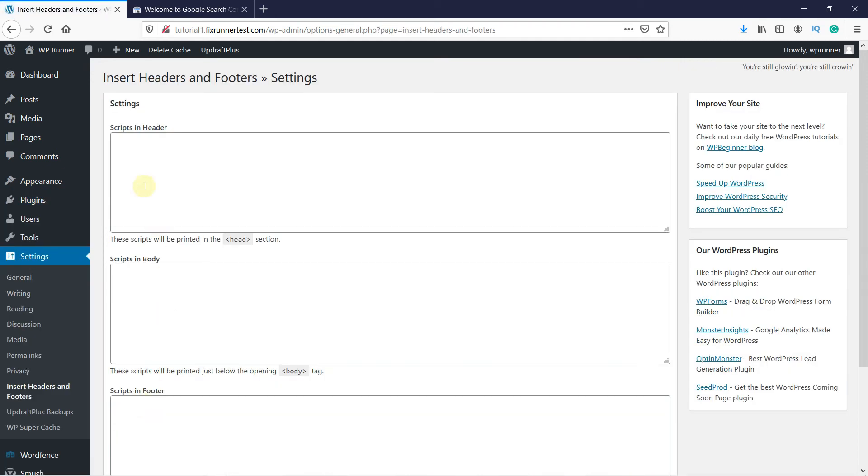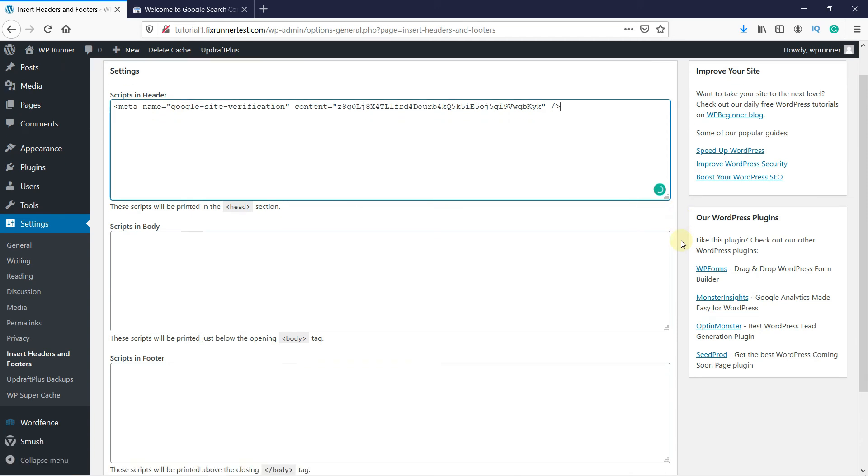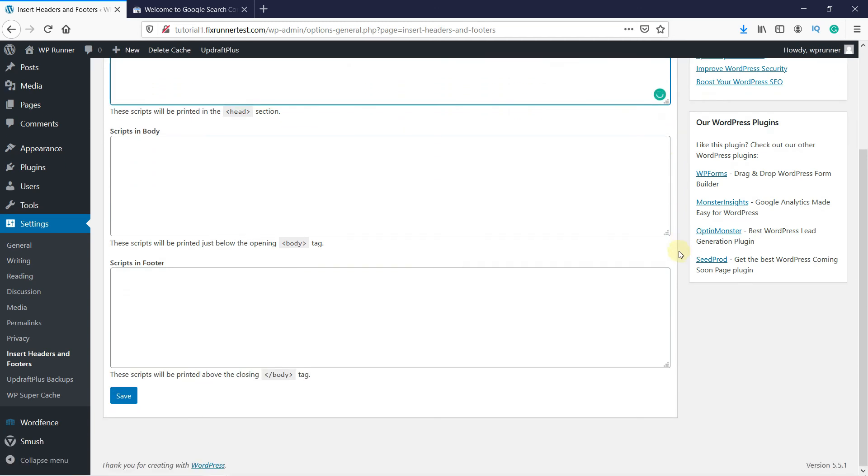Under the Scripts and Headers section, copy the verification code. Then scroll down to the bottom of the page and click on Save.